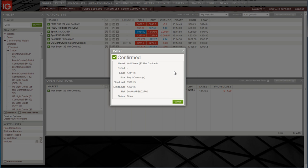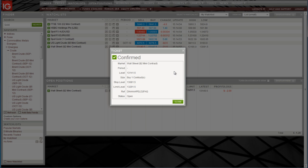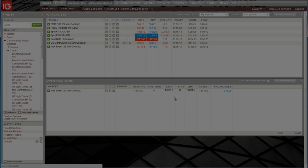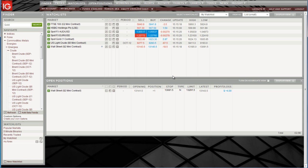Now the trade is active, a new window has opened showing us the market we've traded, the level our trade was done, the size of the trade, the stop and the limit, a reference and the status of the trade. The trade is, of course, open.